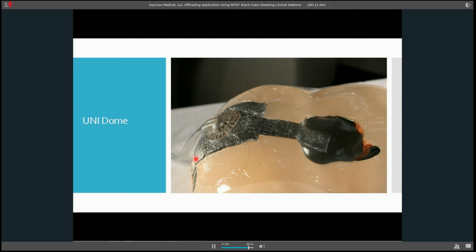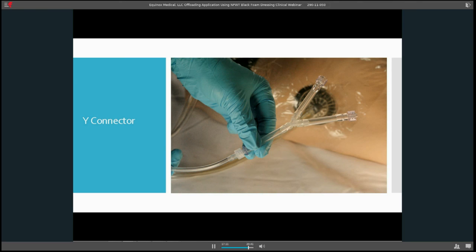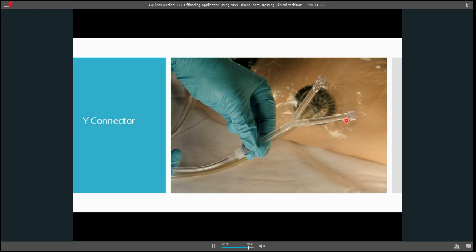So here you can see we've now hooked it up to our negative pressure and it's compressed. It looks a little funny here because the picture was taken on an angle. But everything has compressed down like a raisin, as you can see. The tubing will then be anchored down.